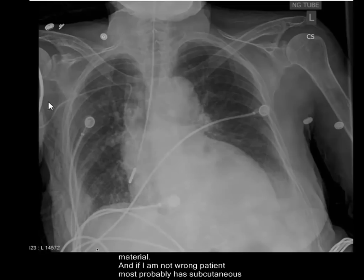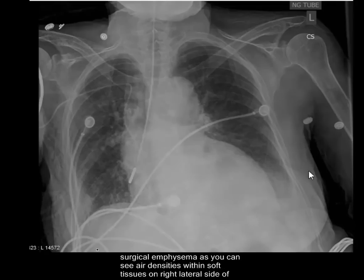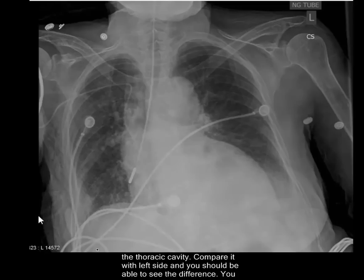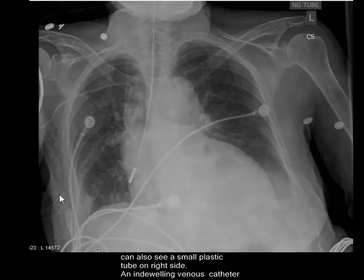The patient also has subcutaneous emphysema, or surgical emphysema. If you compare the left side with the right side of the patient, this is the soft tissue on the left side and this is the soft tissue on the right side — you can see multiple air densities in the soft tissue on the right lateral side of the patient. You can also see a small tube on the right lateral side, probably going into the lung, which may be the cause of the surgical emphysema.